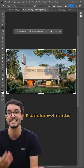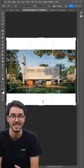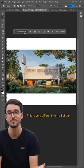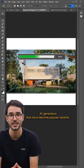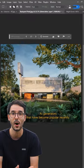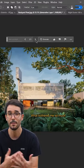Photoshop has now AI in its toolset. This is very different from all of the AI generators that have become popular recently.